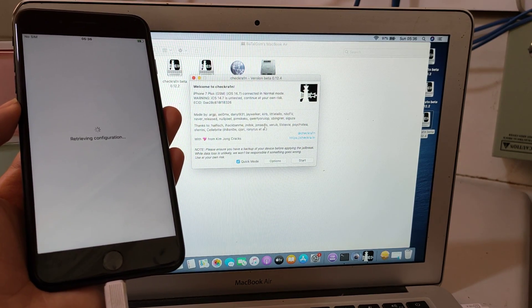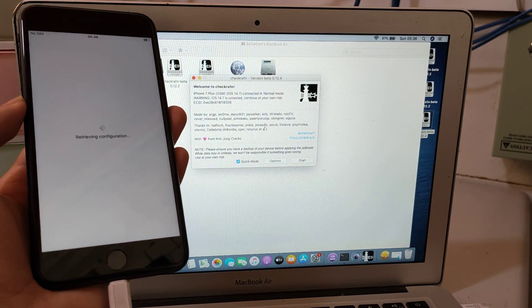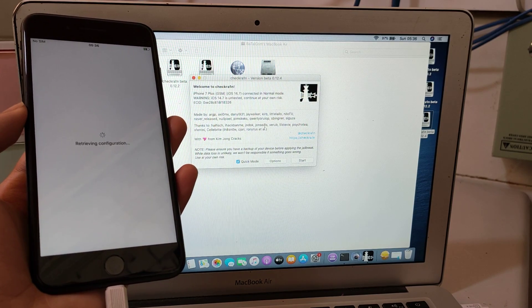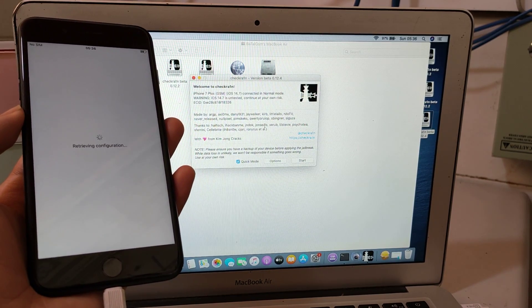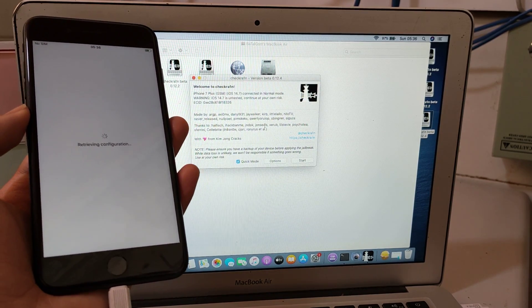Jailbreak is done. I'll show you how to remove the MDM for free without server.